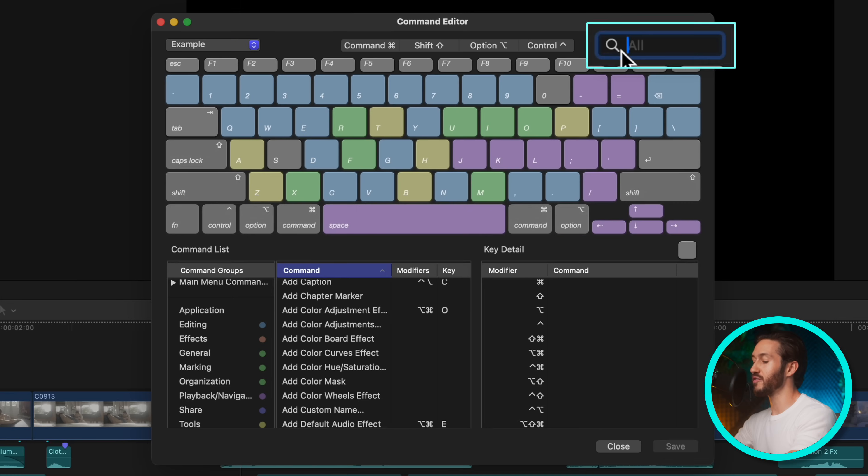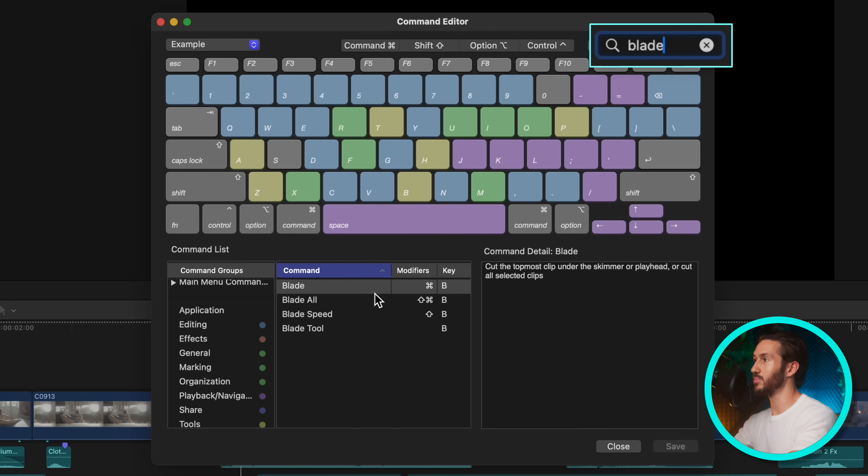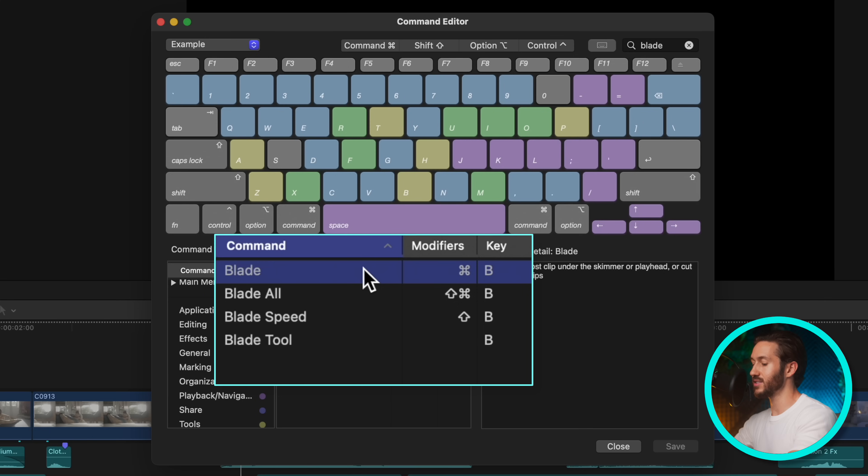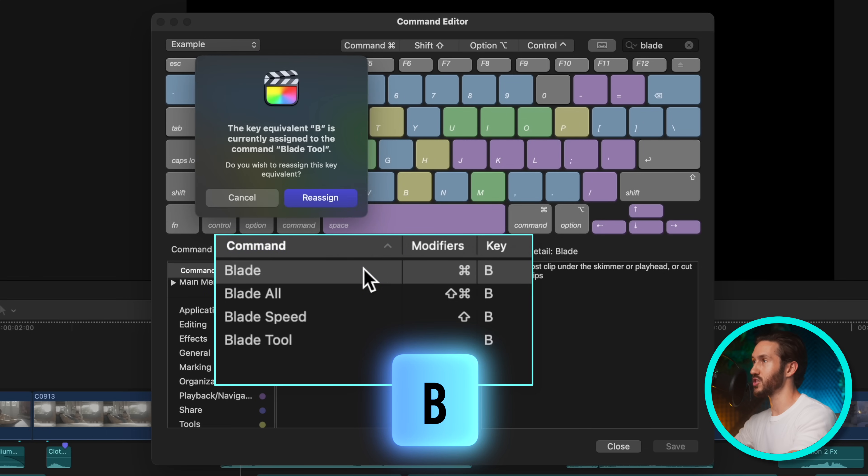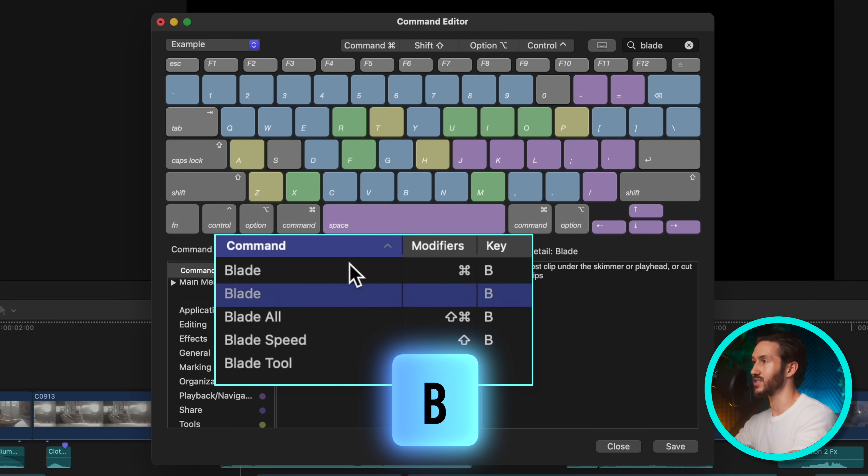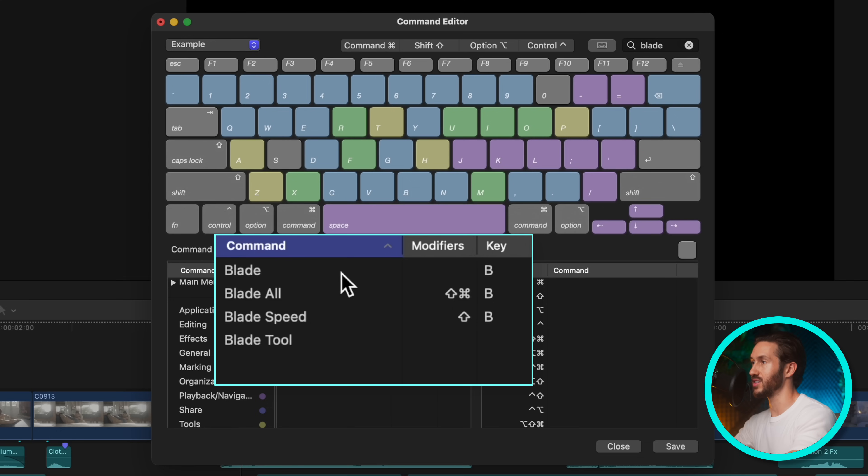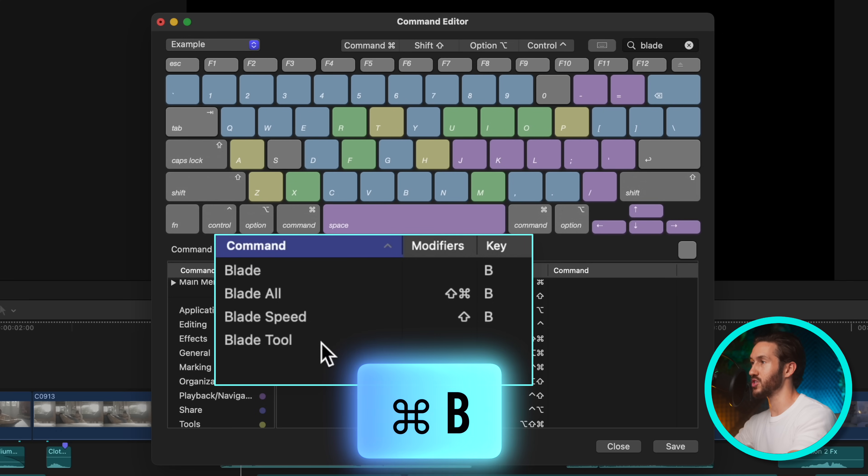So the very first thing we're going to change is the blade tool. So instead of command B to make an immediate cut, we're just going to press B and reassign and then delete this old one. Just hit the delete key.